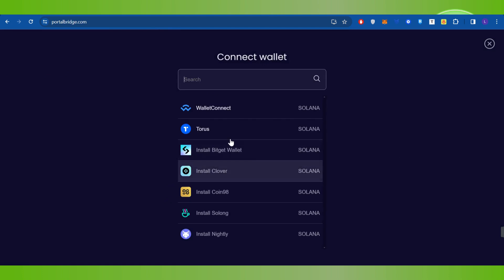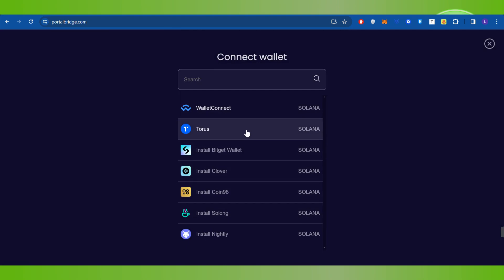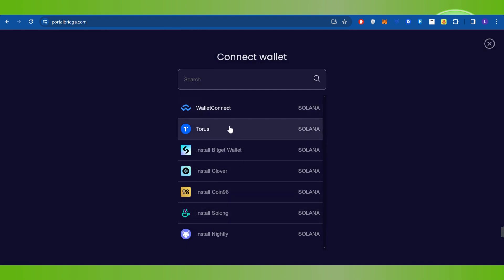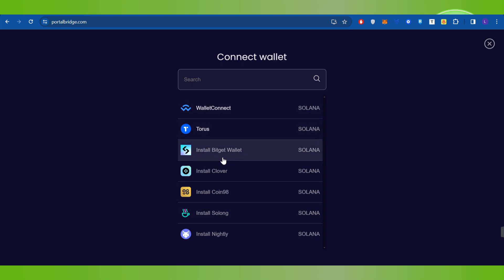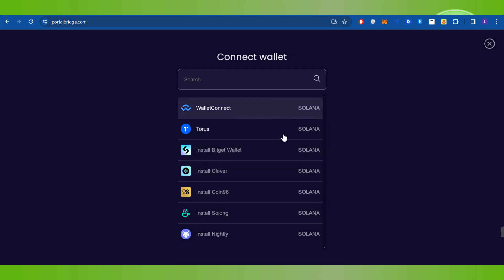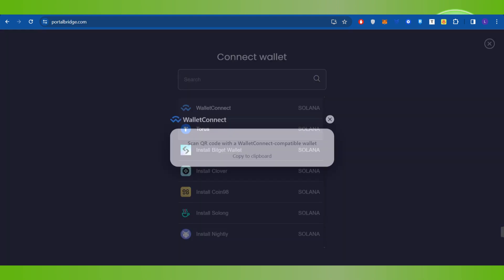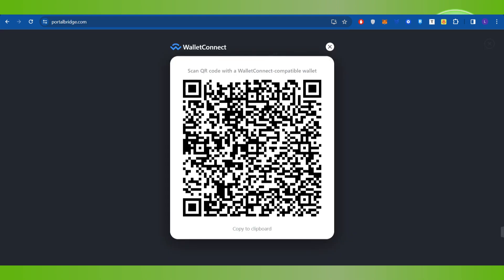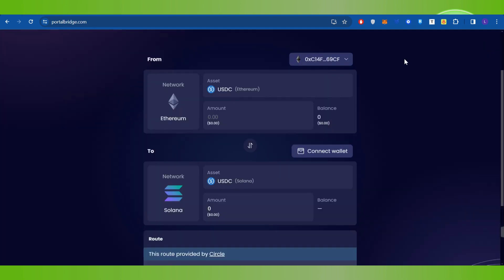In the To section, click on Connect Wallet again and select the wallet you have. You are going to see a bunch of different Solana wallets such as Torus, Backpack, and others. Click on WalletConnect and connect your destination Solana wallet.